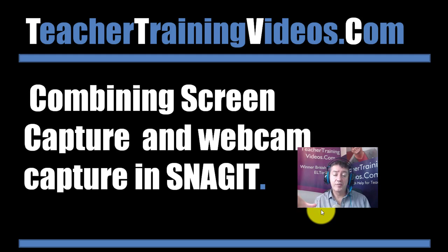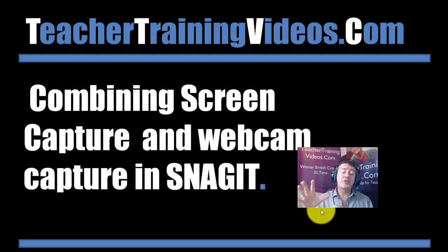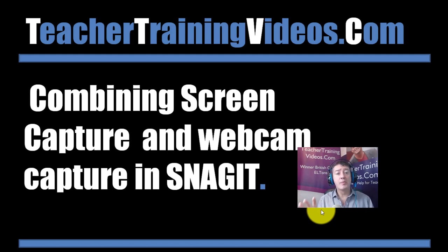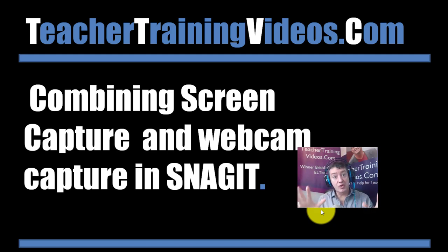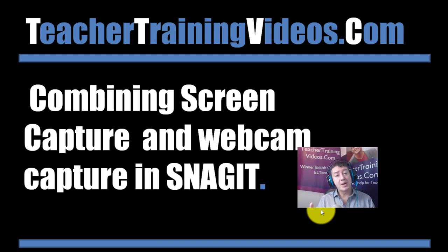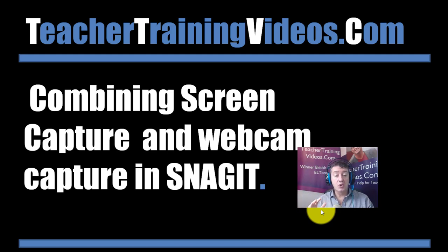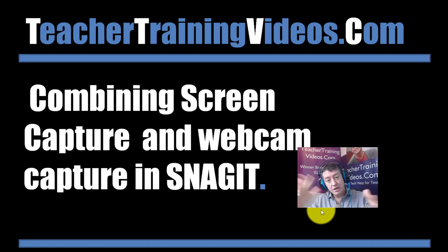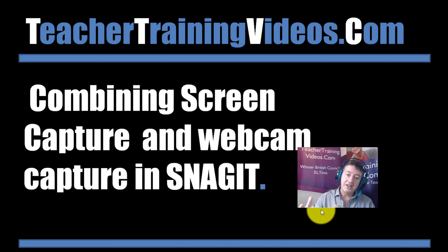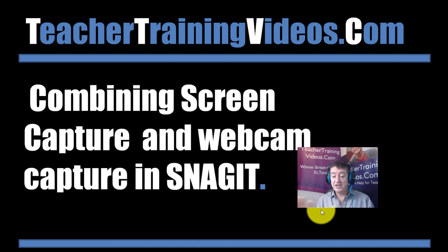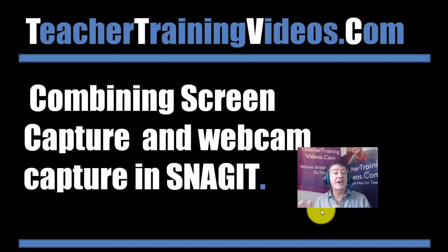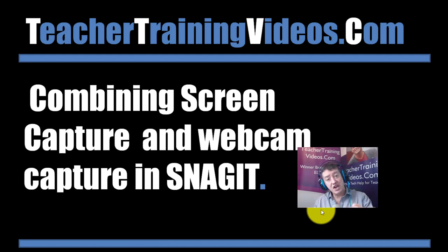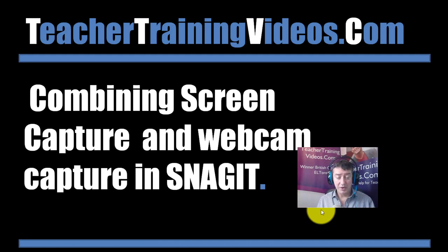Hi, this is Russell Stanard from teachertrainingvideos.com. I'm going to show you a great technique that we can use in Snagit to jump from image capture or screen capture to video capture, then jump into webcam capture. So you might want to introduce something on the screen and then actually do the explanation and then come back again to the webcam and the screen. At the moment you can see that I'm actually combining the two together, but one of the most effective ways is to introduce something, then show it, then perhaps summarize it. And I'm going to show you how you can do that using Snagit 2019.